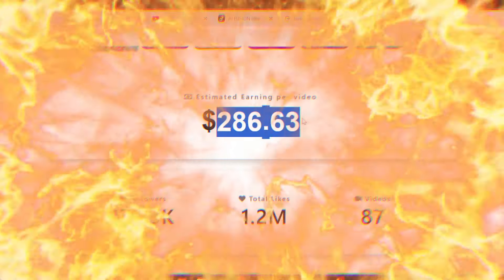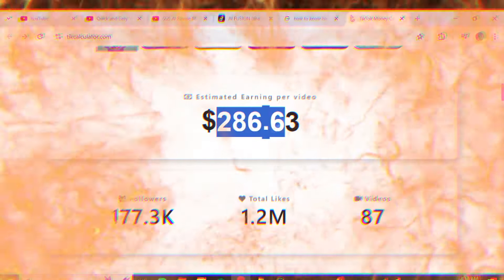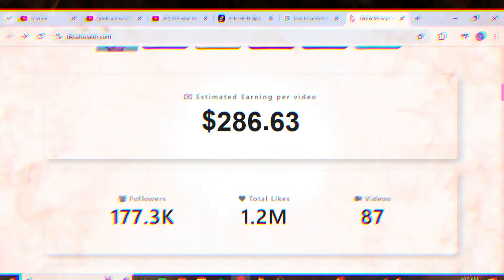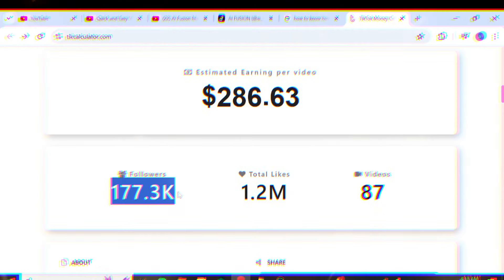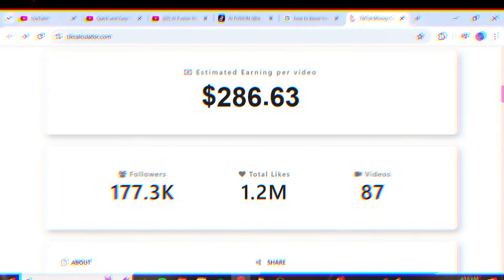This channel earns $286 from each video they upload. They have 177,000 followers and 1 million likes on TikTok. The account name is iFusion, and they are getting a crazy amount of views on TikTok.